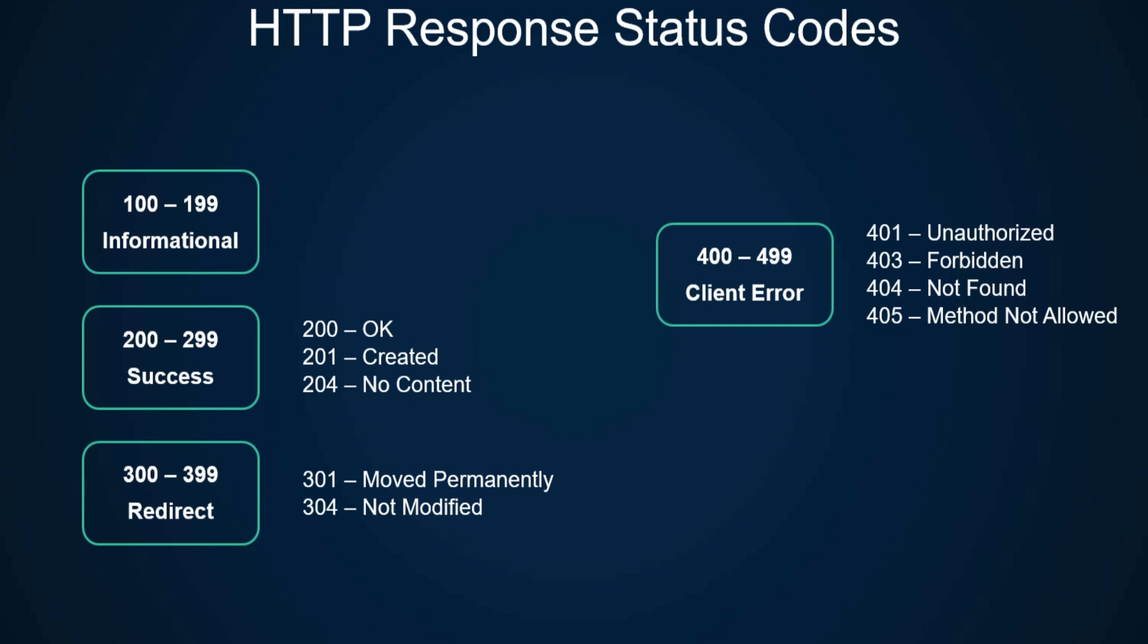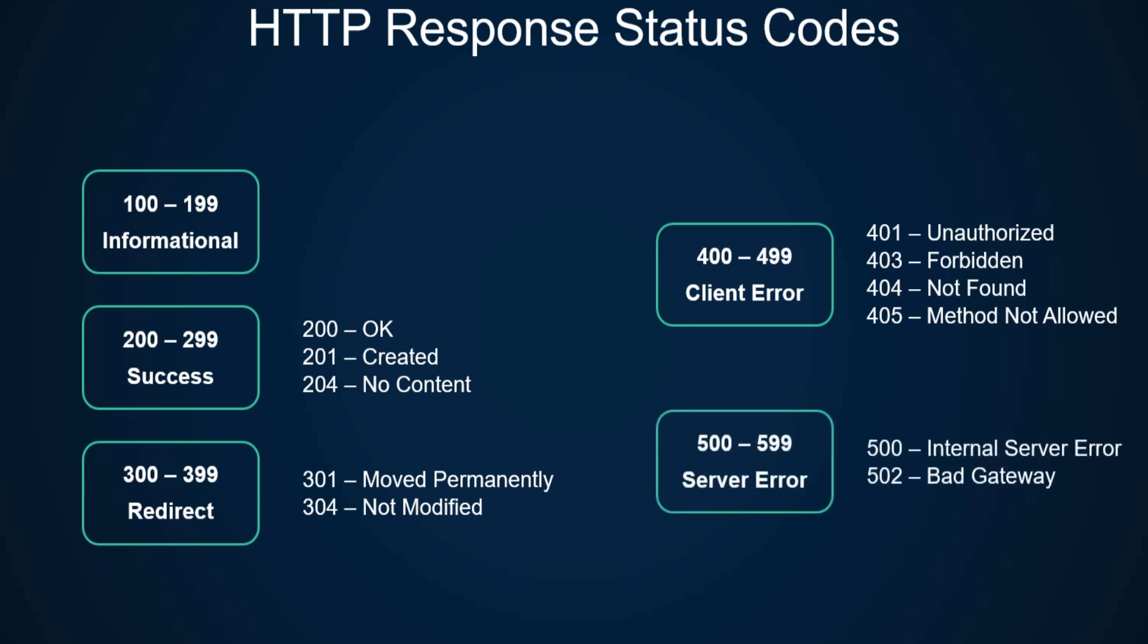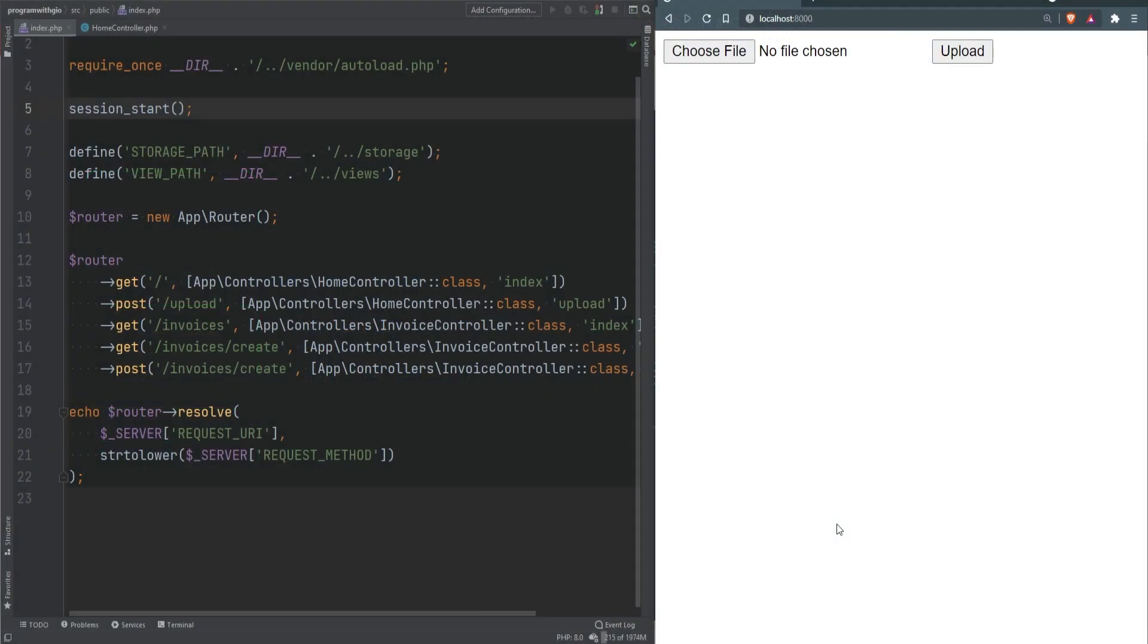For example, if you make a POST request to a certain route while the server doesn't support the POST method on that route, you might get that error. Finally we have 500 to 599 errors, which are server errors - 500 is internal server error and 502 is bad gateway.